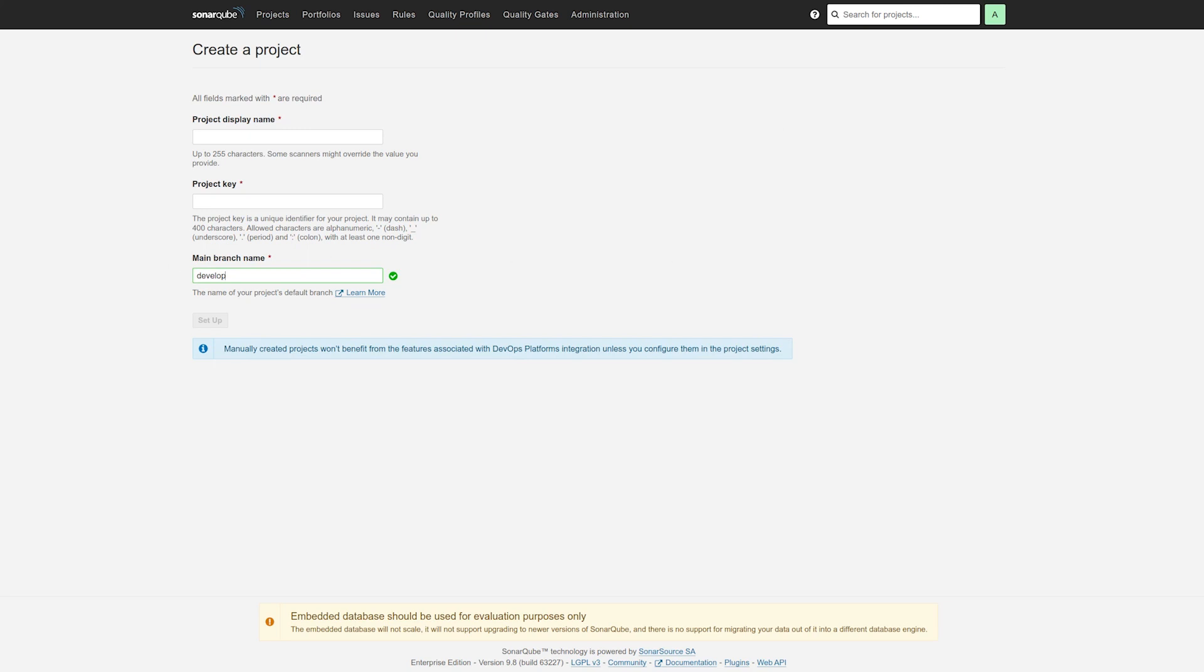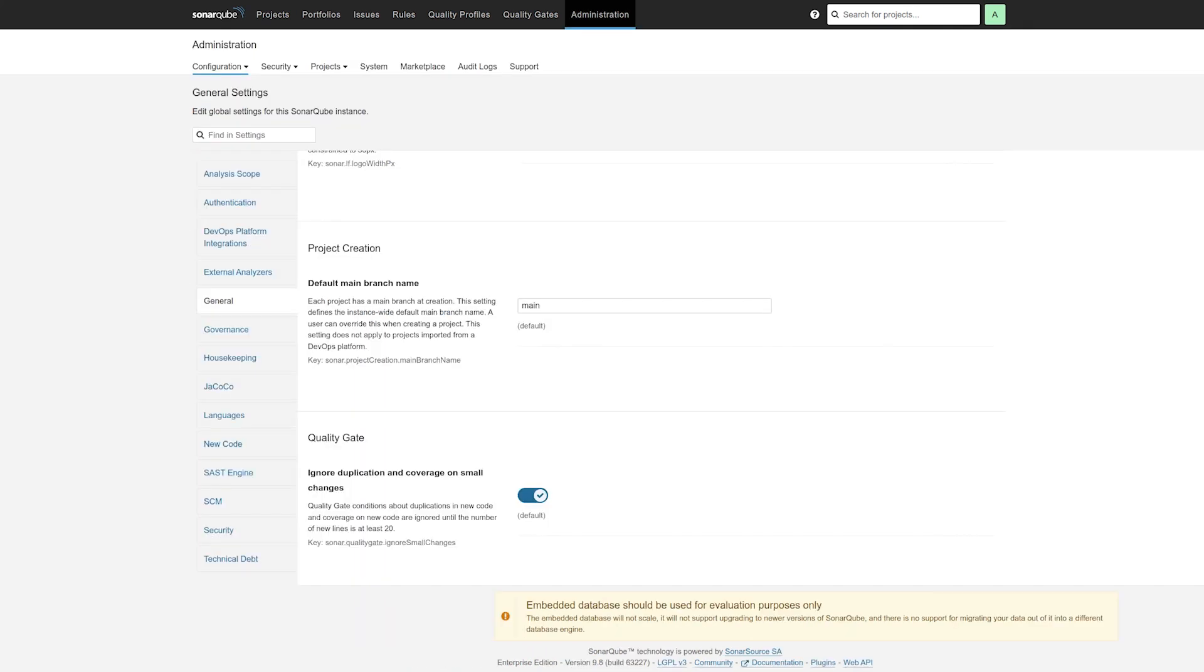Now that still doesn't address when projects are created automatically by your pipelines. So we've set that up as well here in global administration where a global administrator can set the default main branch name for the entire instance.